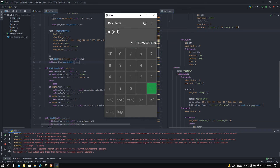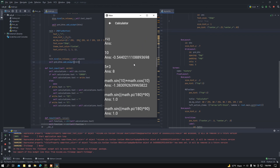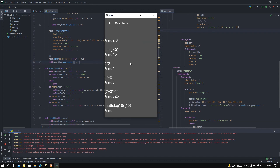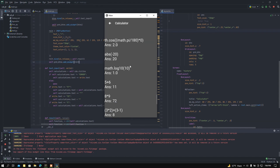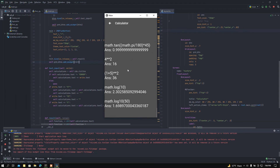One thing to mention: I added a history button. If I click this button, here we can find all the history of calculations I did while building this app. So these are all the maths.